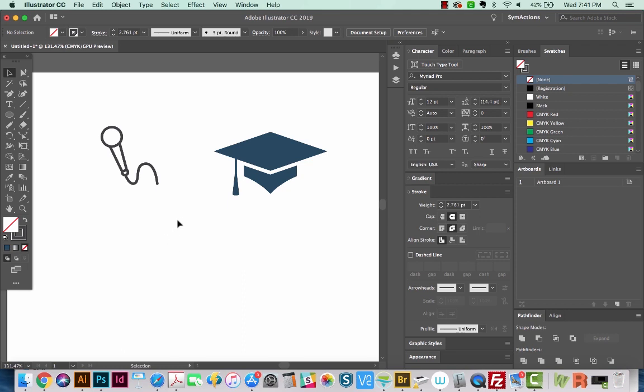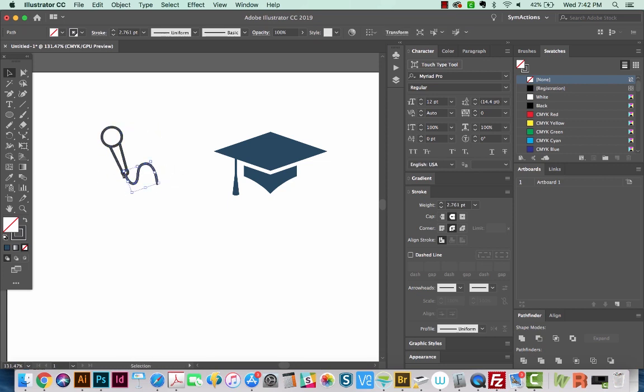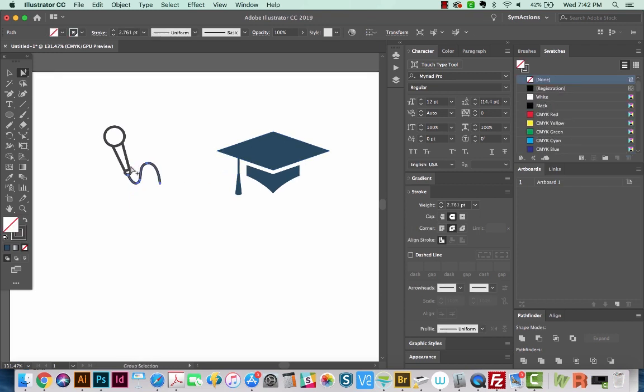There are a couple different ways that you can use it. First, we'll talk about using it on an open path like this. This is a group, and I'm just going to ungroup it with Shift Command G. So this is an open path. It's not joined together like this shape is.